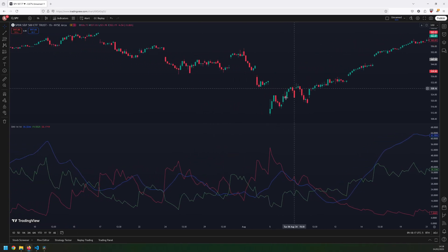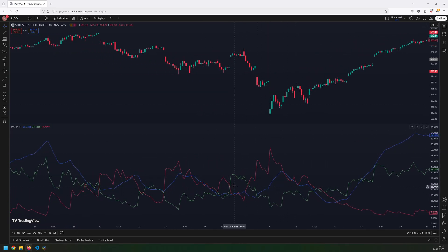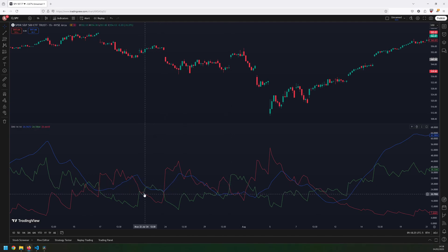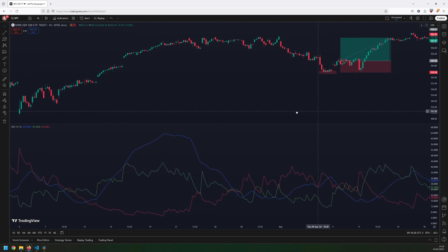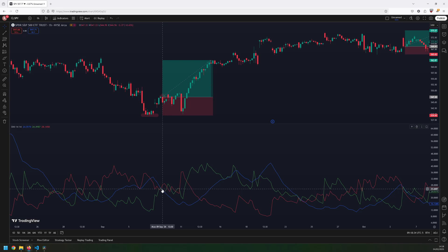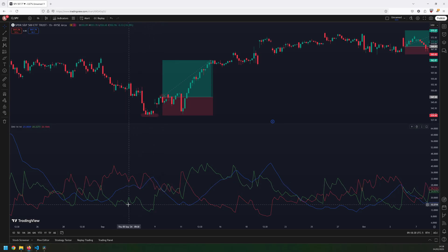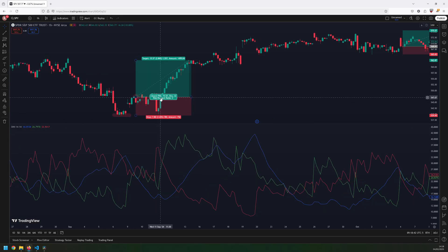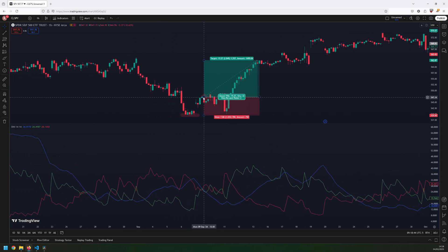The rules for the strategy are quite simple. First, we're looking for the blue ADX line to be above the value of 25, which indicates that there might be a trend developing. Then, for long entries, I want the green positive line to cross above the red negative line. I'll wait for the candle to close to confirm that signal, and then I enter at the open of the next candle. Now let's have a look at a couple of trade examples.